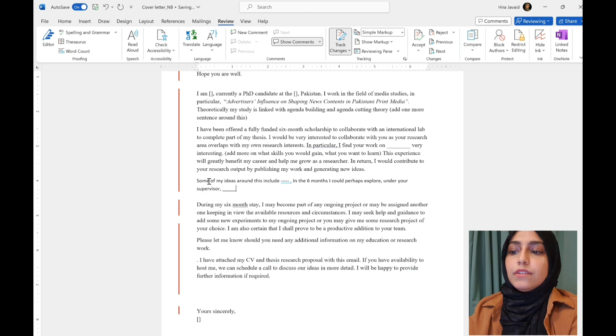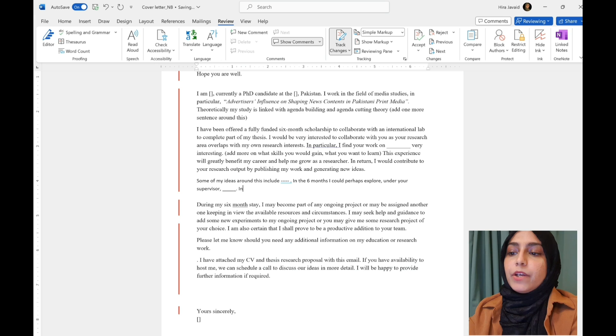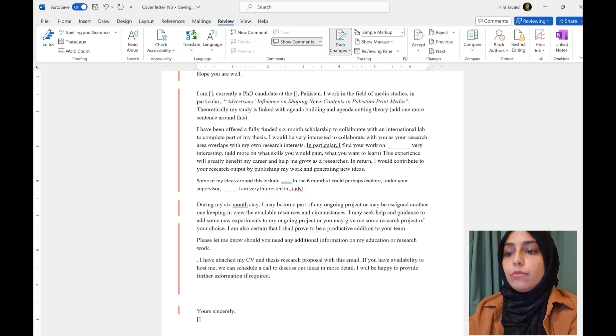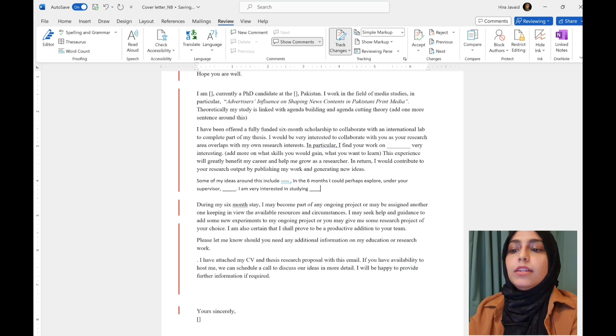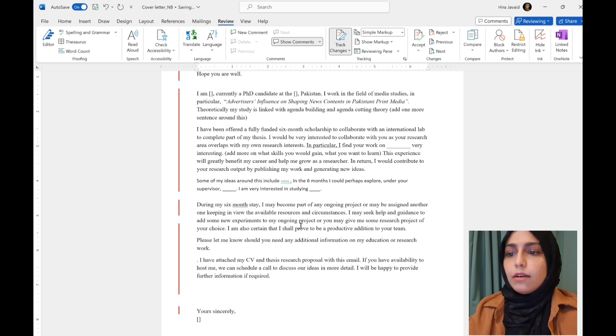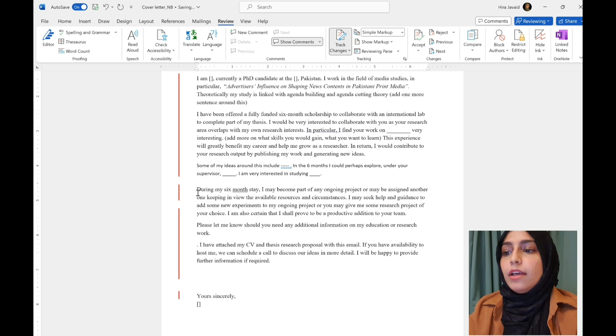So, in the six months, I could perhaps explore under your supervision these topics. I'm very interested in studying whatever it is. Tell them a little bit about your interests and your plans. But keep it short. Again, they don't have much time.